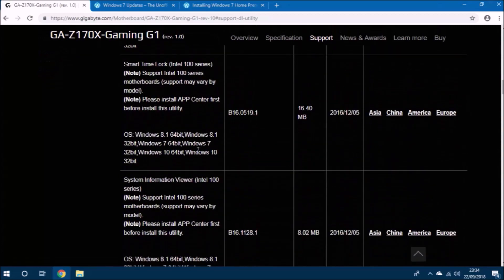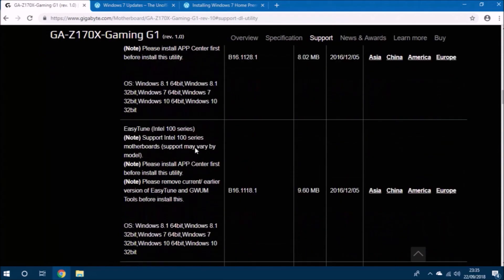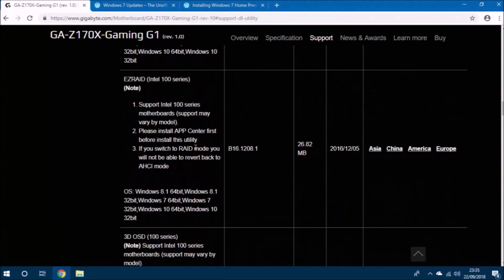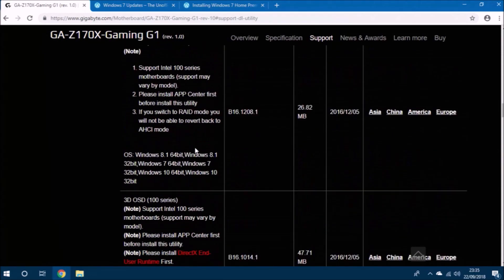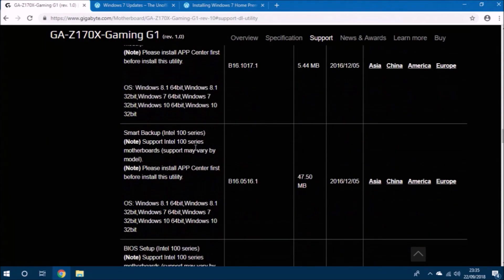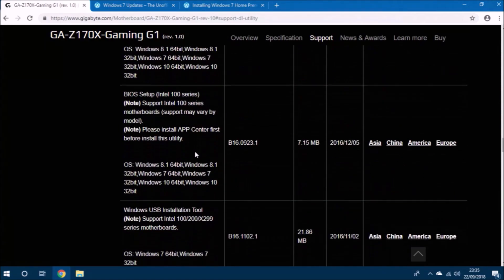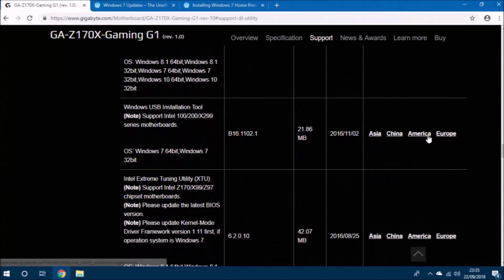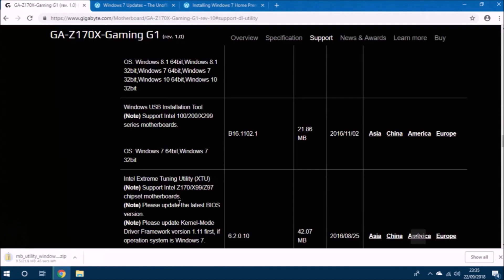Now, you have the additional problem that the install.wim for the other editions of Windows 7 have not been updated. So we'll need to use this tool from Gigabyte to add the USB 3.0 drivers and storage controllers to these other editions.